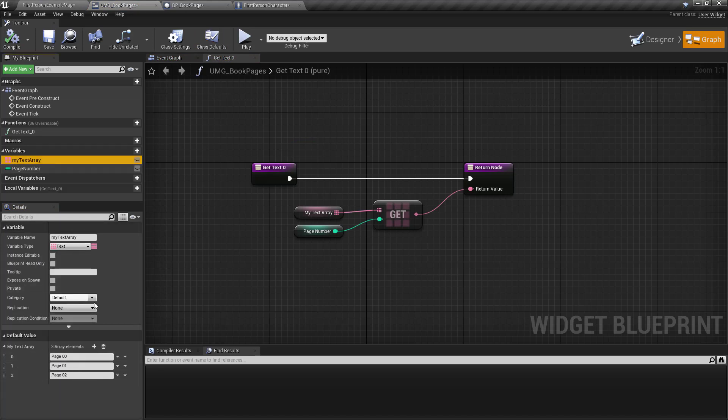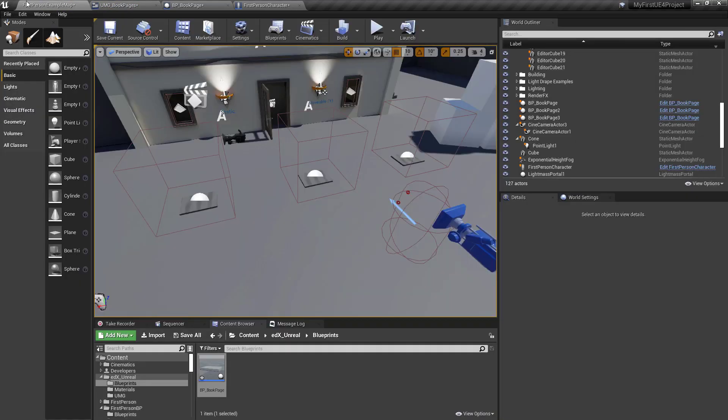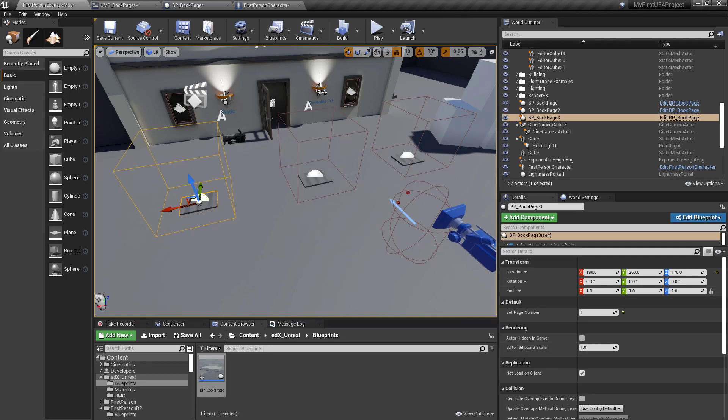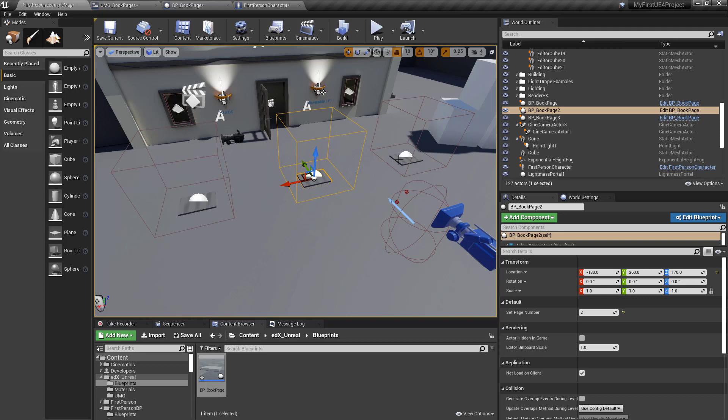So you can have all these different blueprints. So here I set it to 1, here I set it to 2, and here I set it to 0.